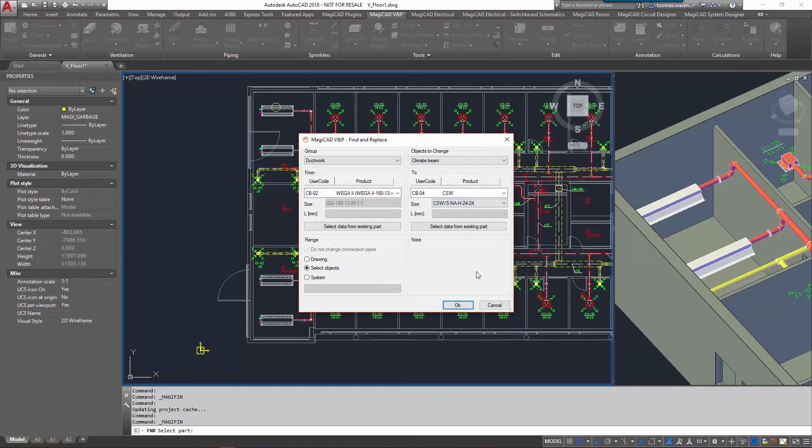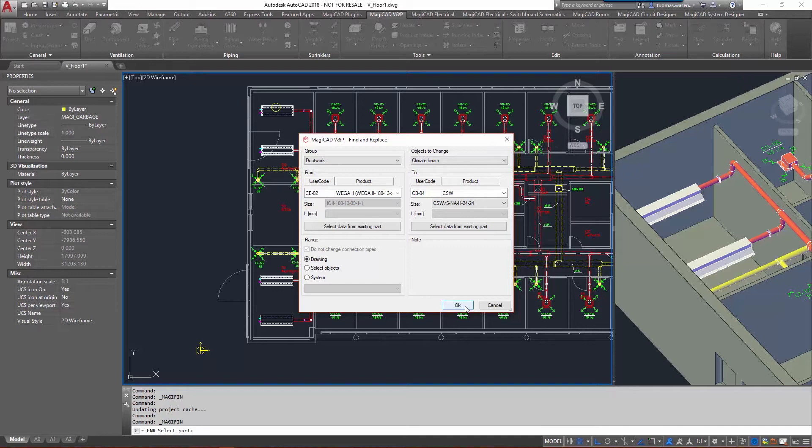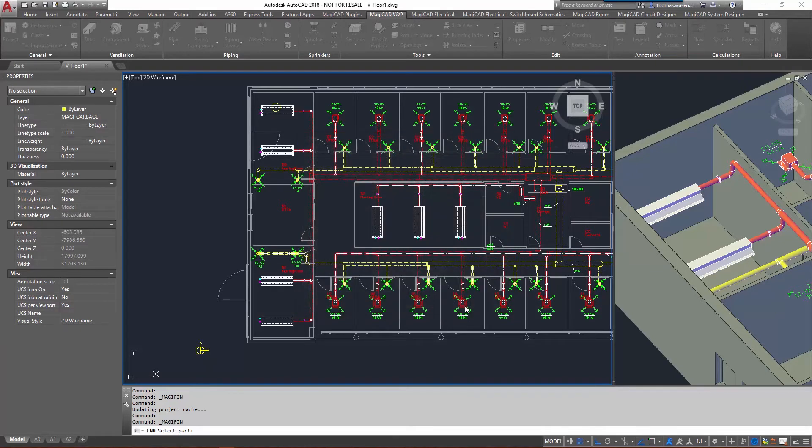Previously took a look at those. The range: drawing, selected object systems. Let's change all seven objects at once.